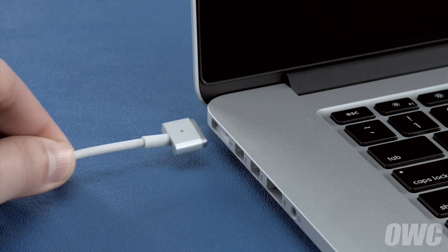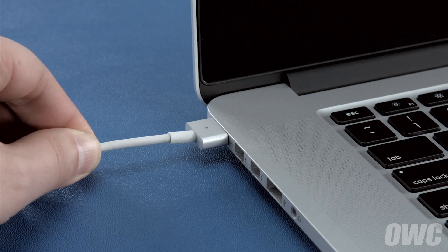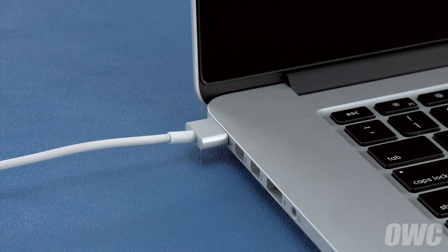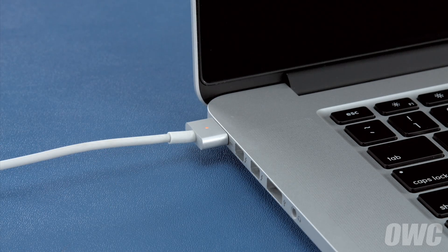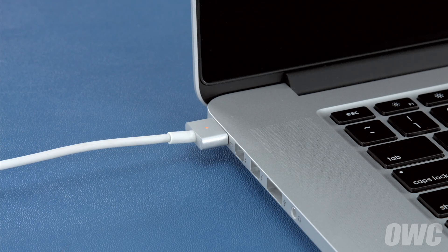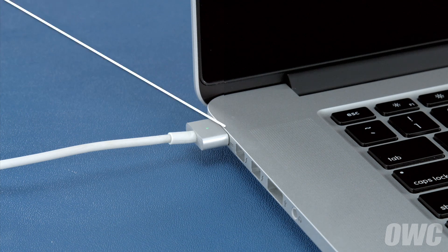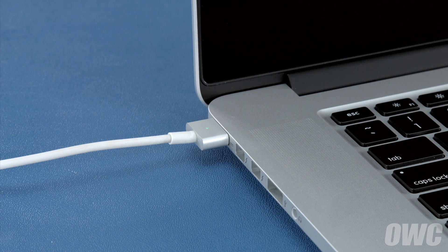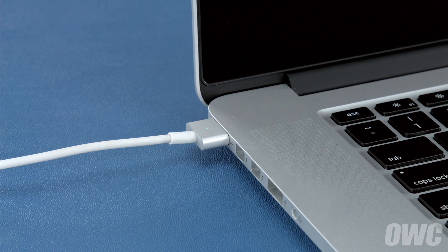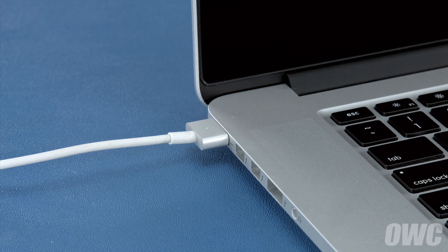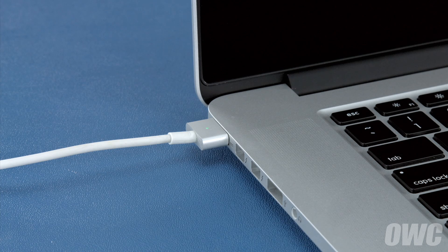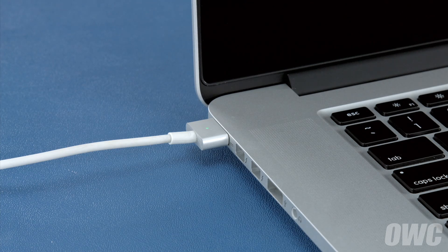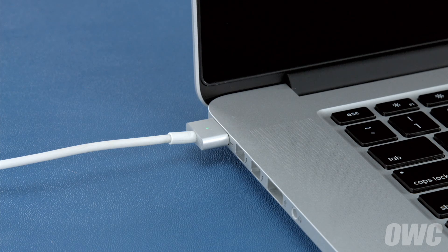Finally, reattach the power cable and let the battery charge back up to 100%. This time, you can use the computer while it's charging. Once the battery is charged back up, the power management system is properly calibrated. You can now set your energy saver settings back to what they were before and use your computer normally.